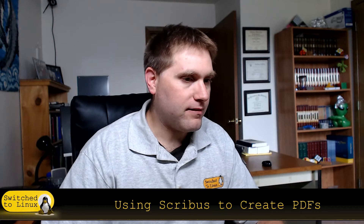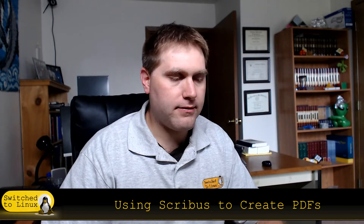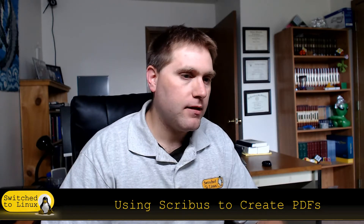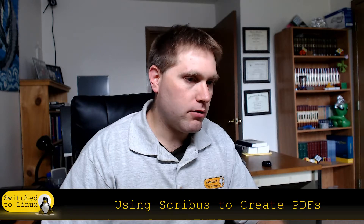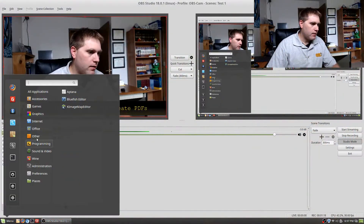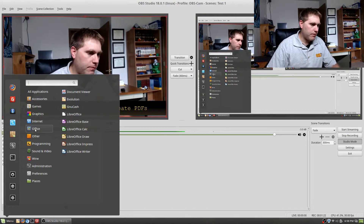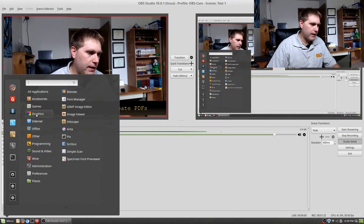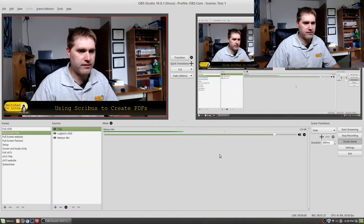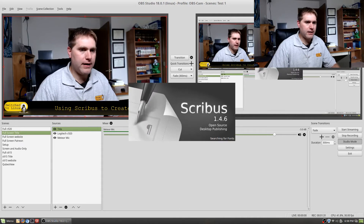Scribus is a very fabulous system to create PDFs. I installed it right from the repository and it installs under the Graphics menu. You can of course move it around wherever you like.